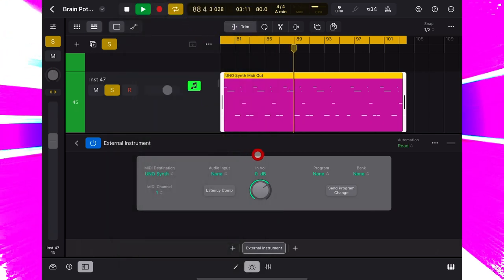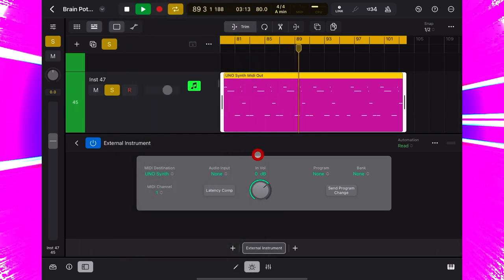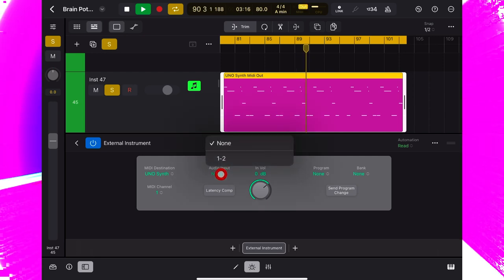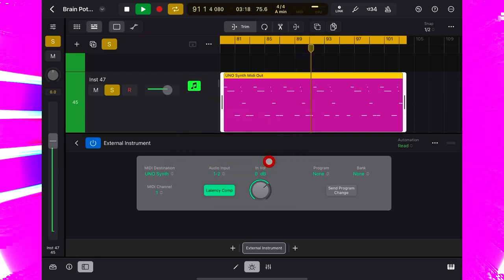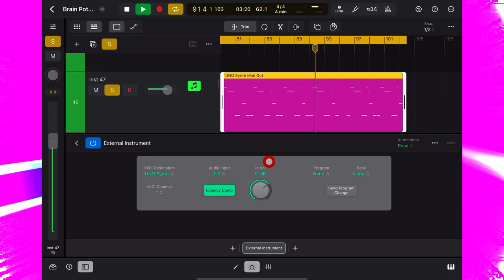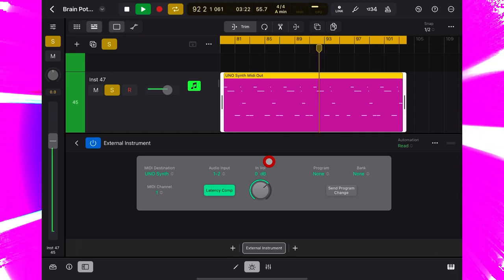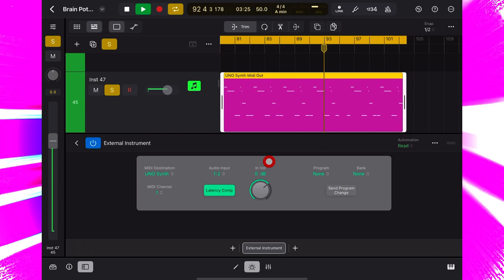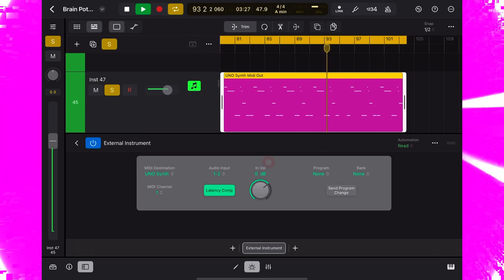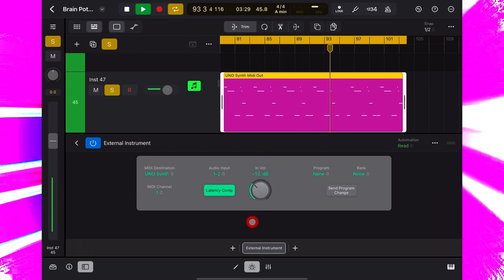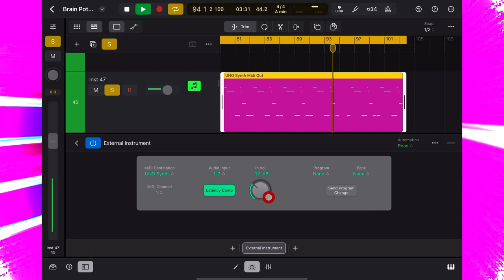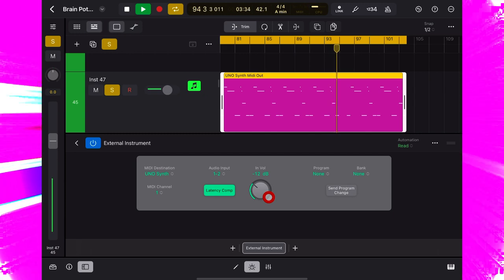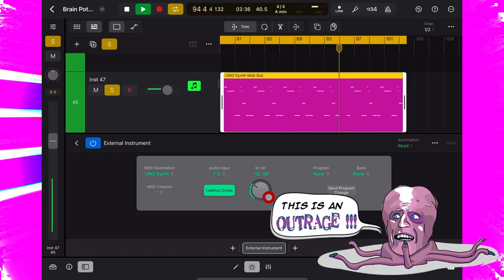Now, the really cool thing about this external instrument plugin is if I go to audio input, we can hear the audio that's coming out of the Uno synth and into the first channel of my interface. And we can control the volume of it here. So even though this is a MIDI channel, we're monitoring real audio here. Outrageous.